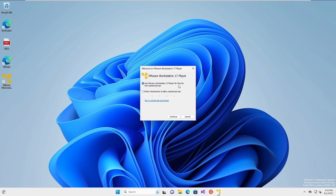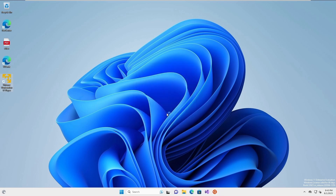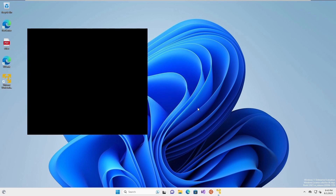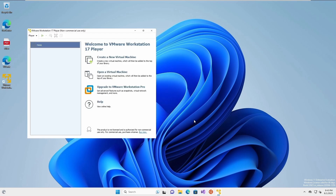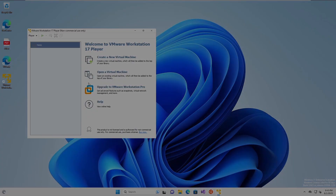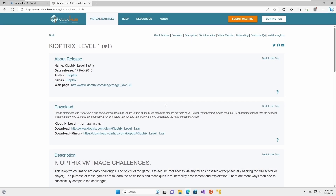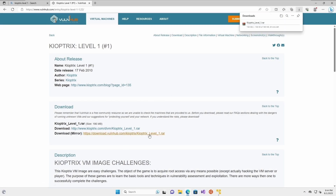As I mentioned earlier, it is free to use VMware Workstation Player for non-commercial use. As an example, we will download the Kubetris Level 1 virtual machine.